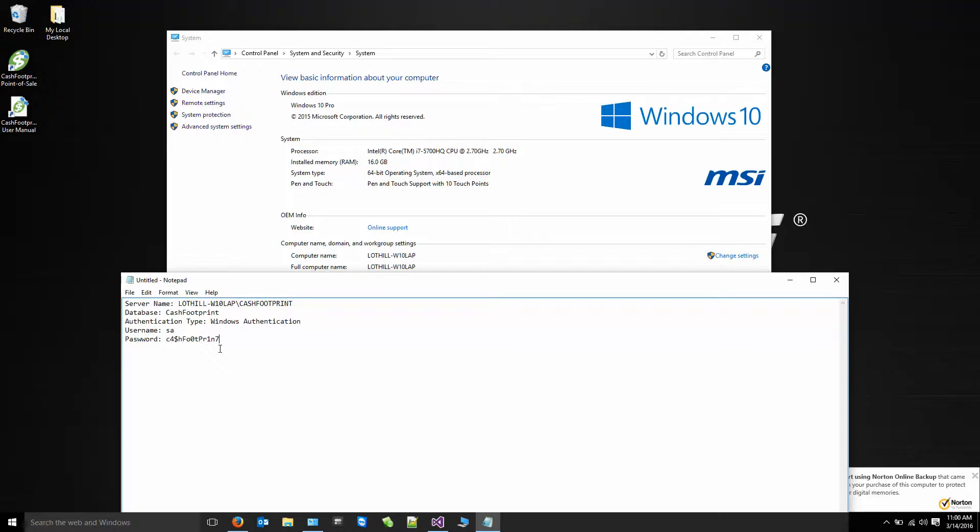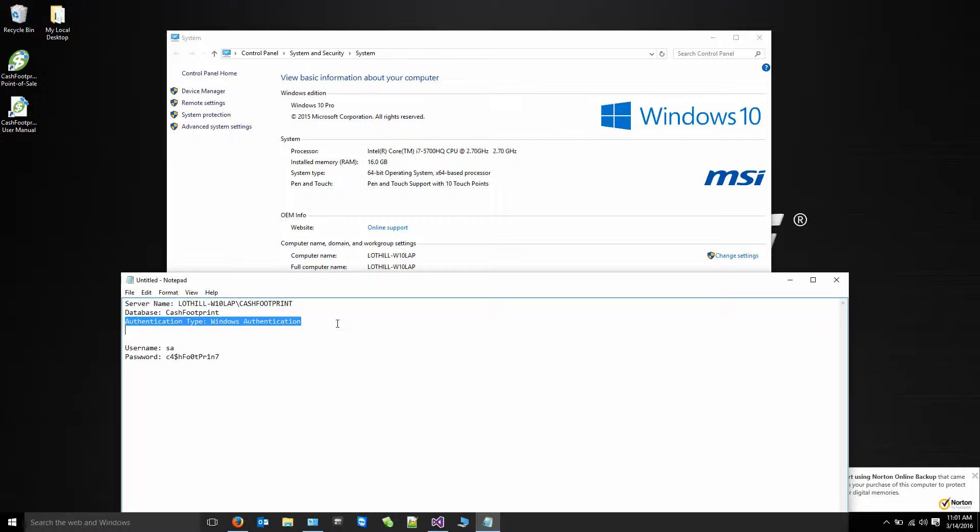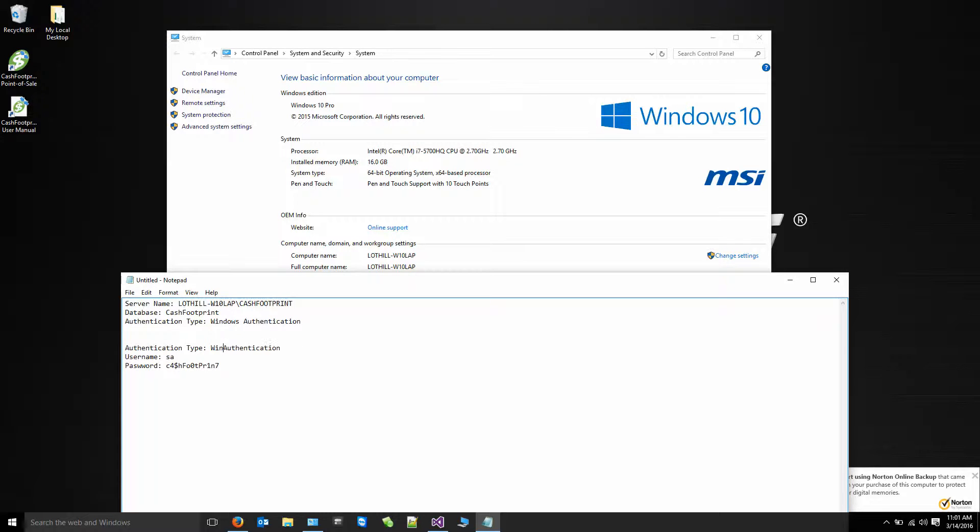So those are the credentials that we would need to connect to our server. If you're connecting to a remote server, you'll need username and password. And the authentication type will be SQL Server authentication. And this is for remote server instances only.